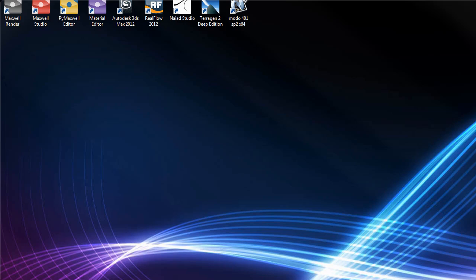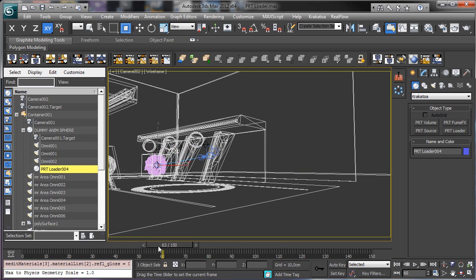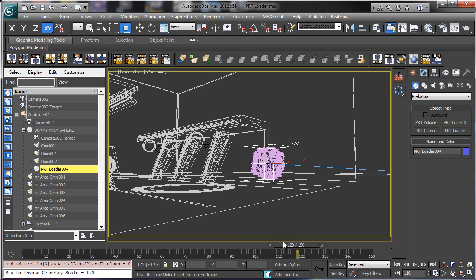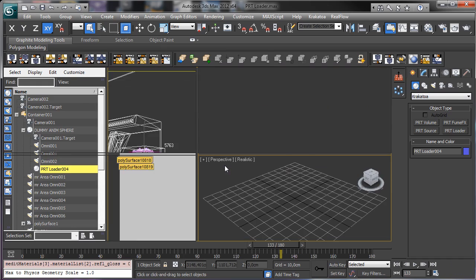Hi, my name is Alessandro Gangelosi and this is a new tutorial from CGCookie.com for MaxCookie. In this tip tutorial we'll talk about another new interesting feature in Krakatoa. I have a simple scene with a sphere made of particles moving inside an environment, and we're using the PRT loader from Krakatoa.